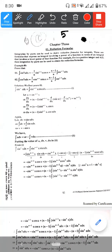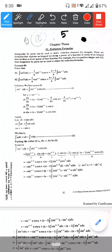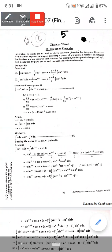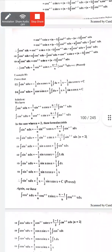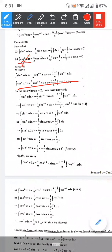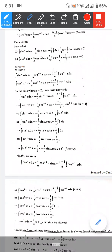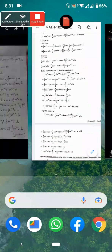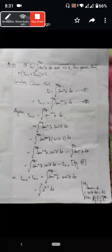We know that the integral of sin to the power n x dx is equal to the reduction formula result. Now putting n equal to 2, we get the specific case.